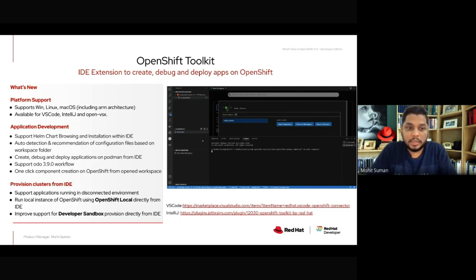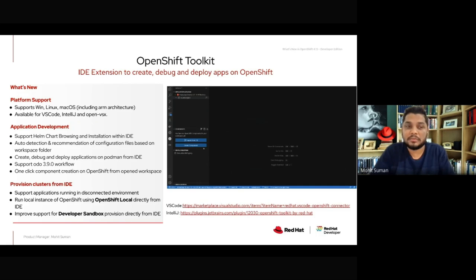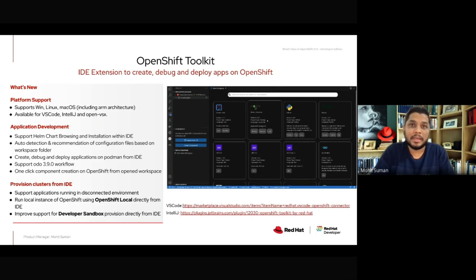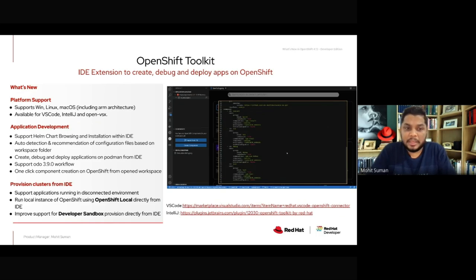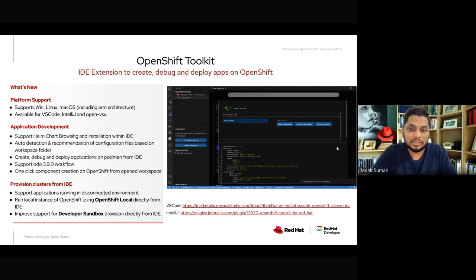Support for OpenShift Toolkit is provided for Windows, Linux, and macOS, including ARM and Intel-based Mac. The extension is available on the Visual Studio Code Marketplace, JetBrains Marketplace for IntelliJ, and even on OpenVSX registries, so users can also install the OpenShift extension on their running Dev Spaces. Users can now browse and install Helm charts on their clusters directly from the IDE, without having to leave it.